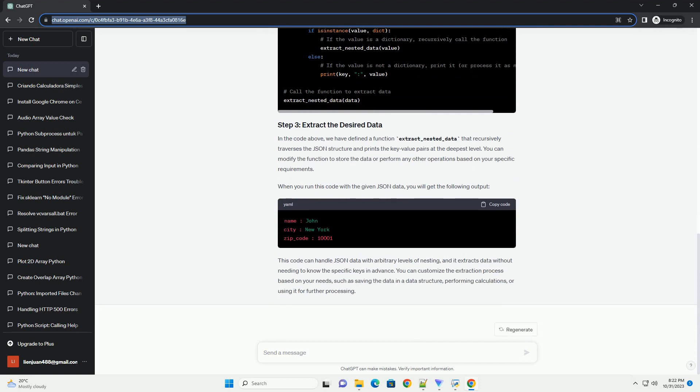Before we can work with JSON data, we need to load it into our Python script. You can do this using the JSON module in Python. You can either load JSON data from a file or a string, depending on your data source.